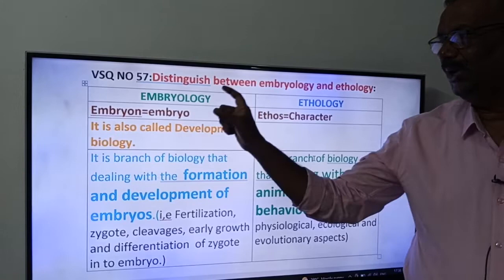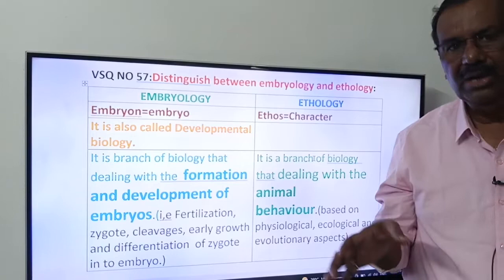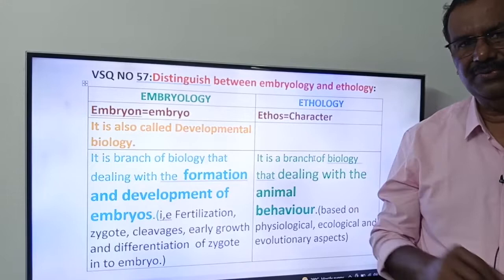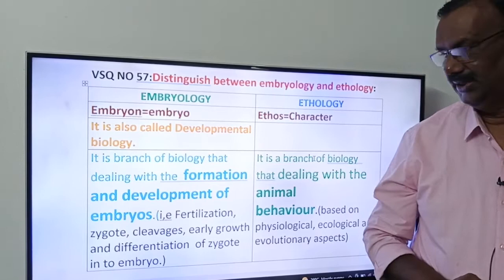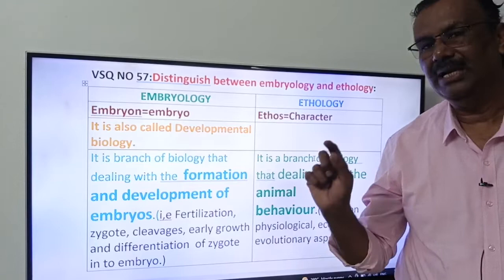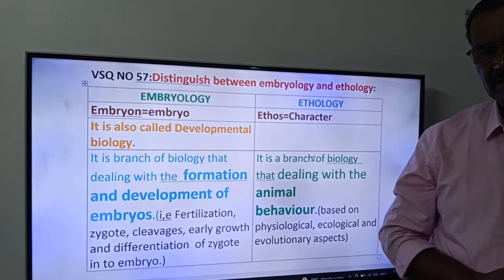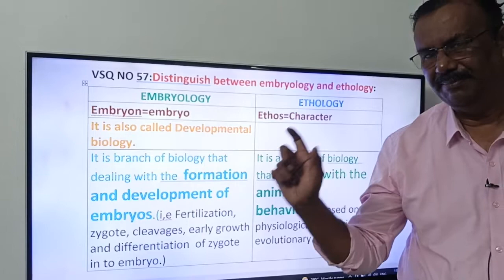Now, Embryology — it is also called developmental biology. The correct definition: it is a branch of biology that deals with the formation and development of embryo.